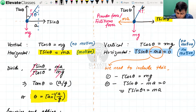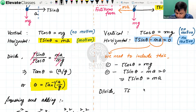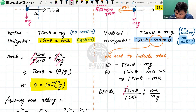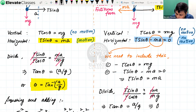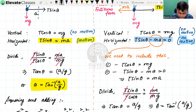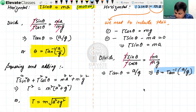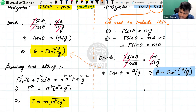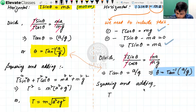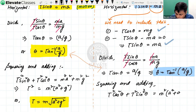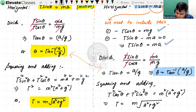Taking equation 1: T cos θ = mg, and equation 2: T sin θ = mA. Dividing: T sin θ / T cos θ = mA / mg. T cancels and m cancels, giving tan θ = a/g, and θ = tan⁻¹(a/g) — exactly the same result as before. Similarly, squaring and adding both equations: T²(cos²θ + sin²θ) = m²(A² + G²), giving T = m√(A² + G²). We obtain exactly the same results from the non-inertial frame as from the inertial frame.